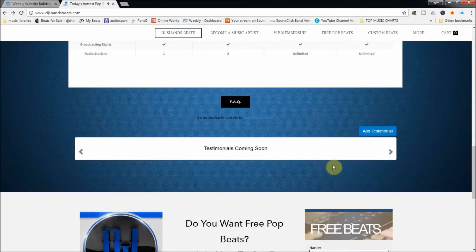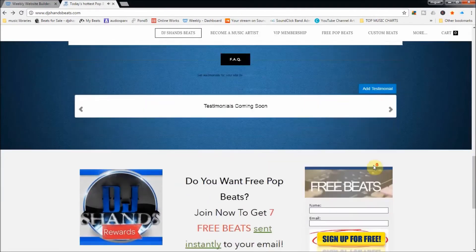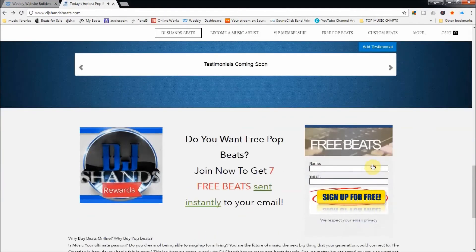A frequently asked questions section really helps your customers as much as possible. I do have a testimonial section coming soon. Testimonials will really help new visitors to have faith and trust in your product and in your music — something to keep in mind.